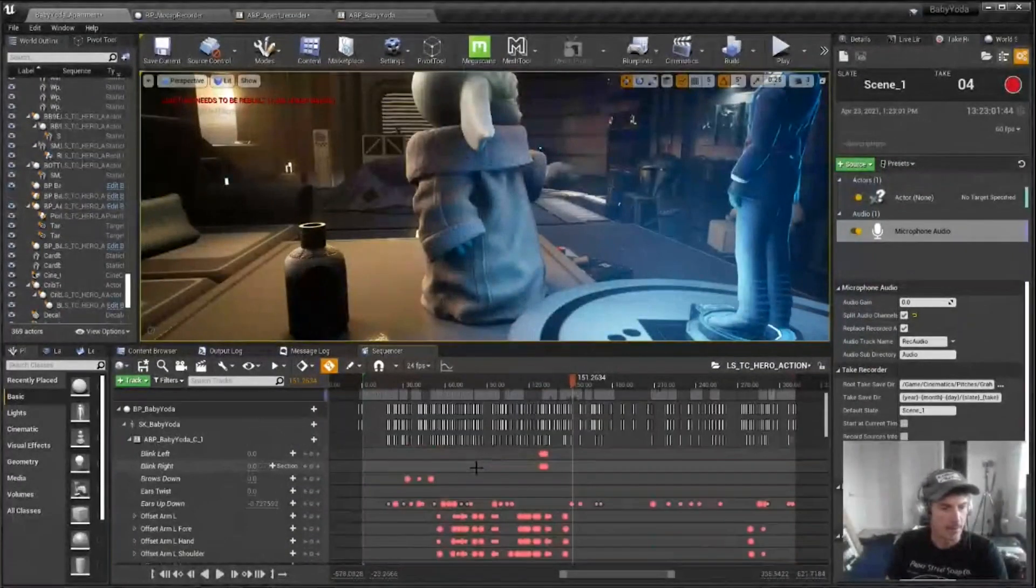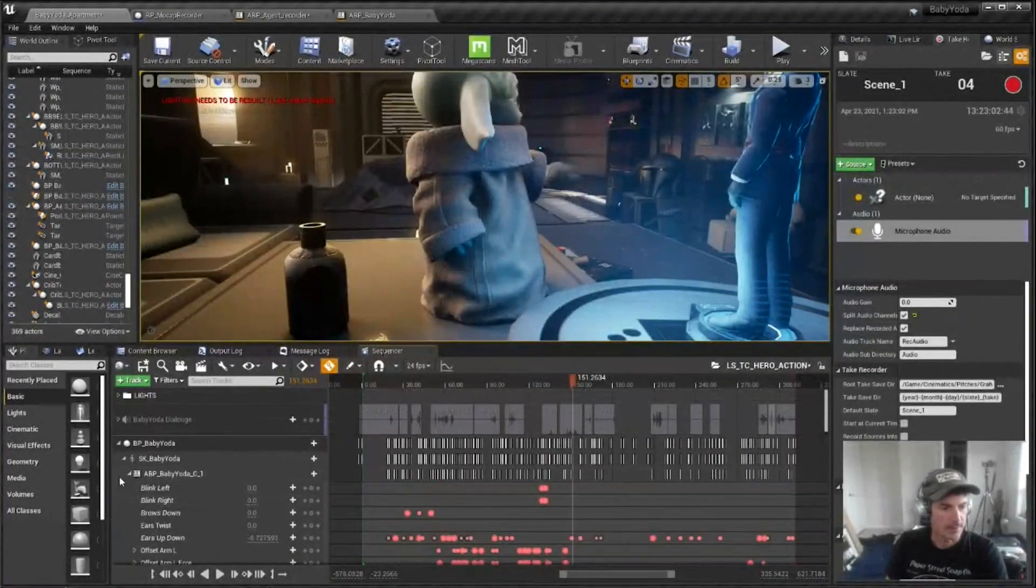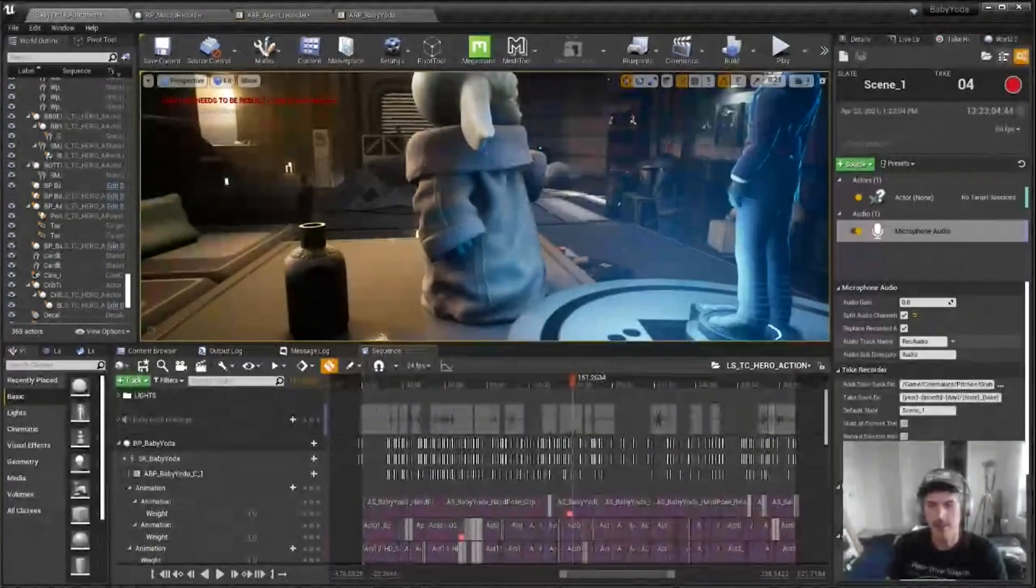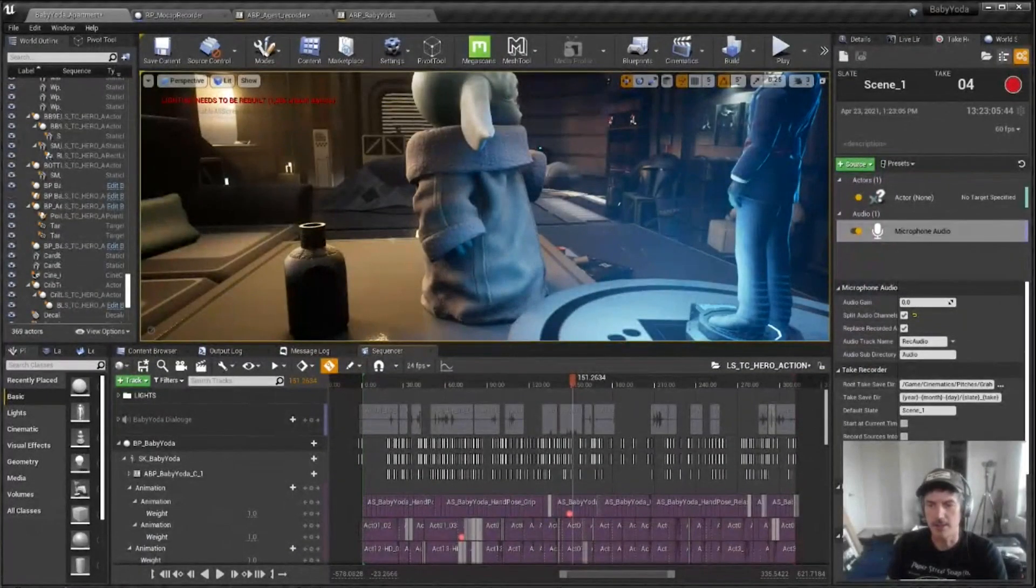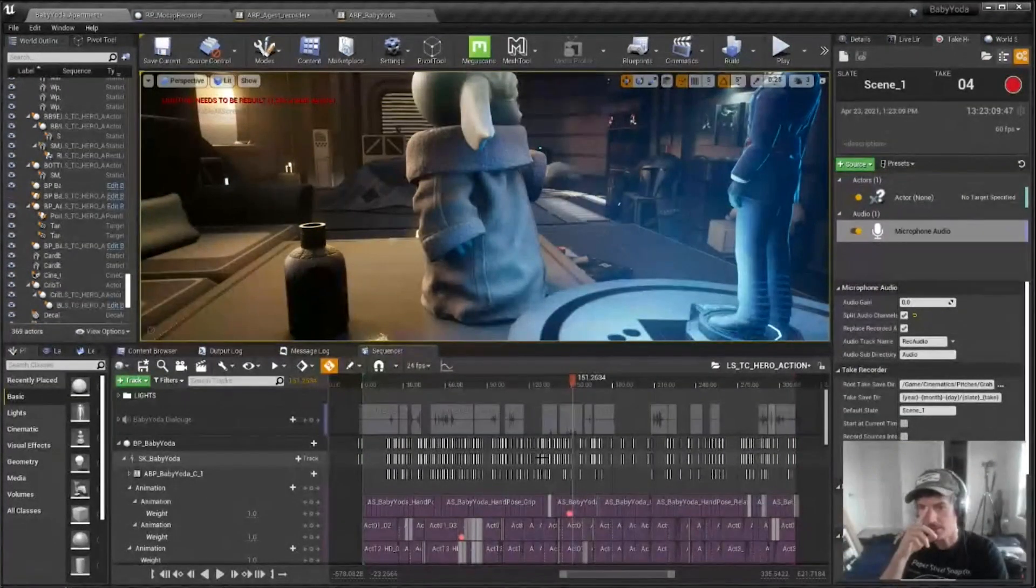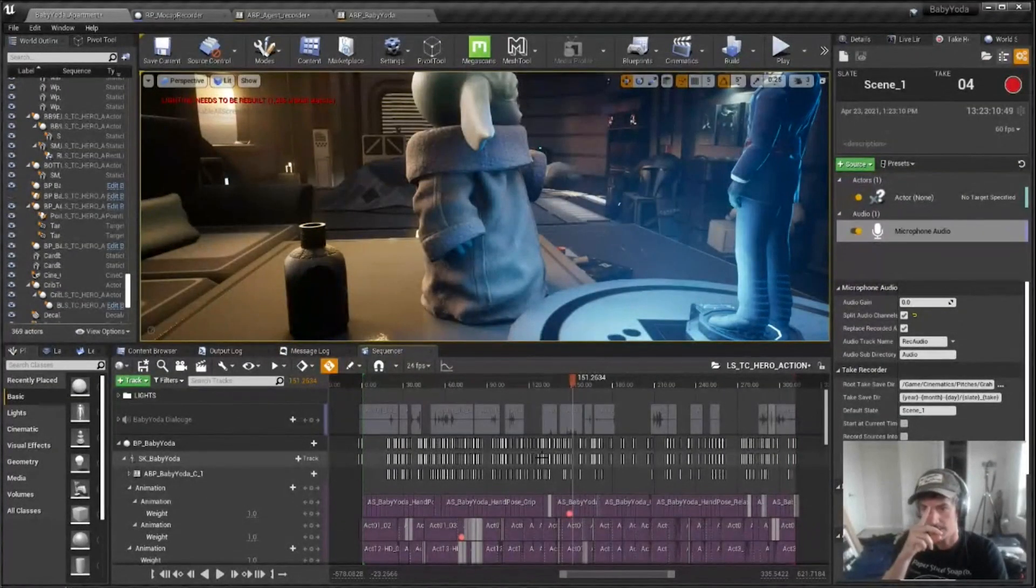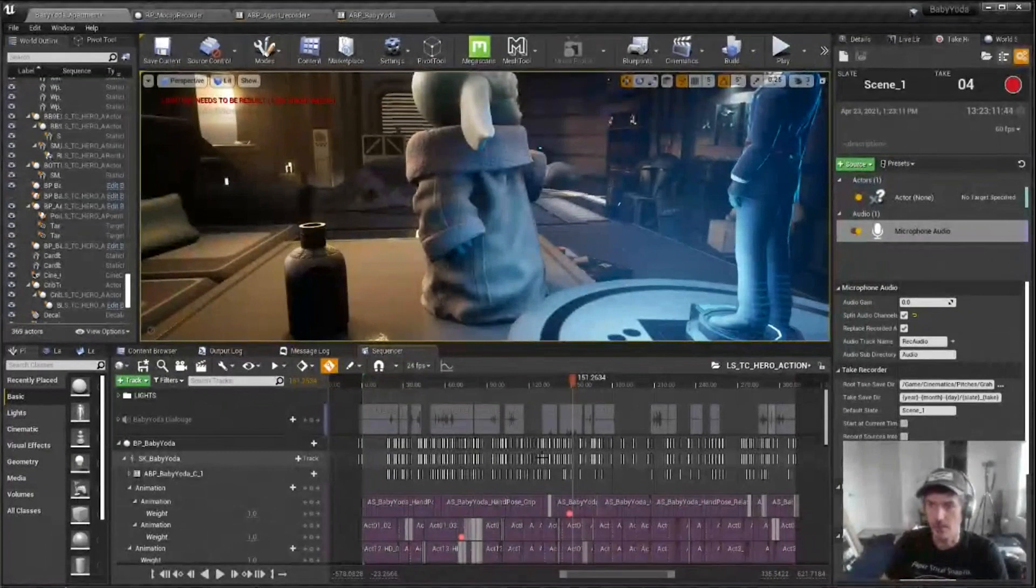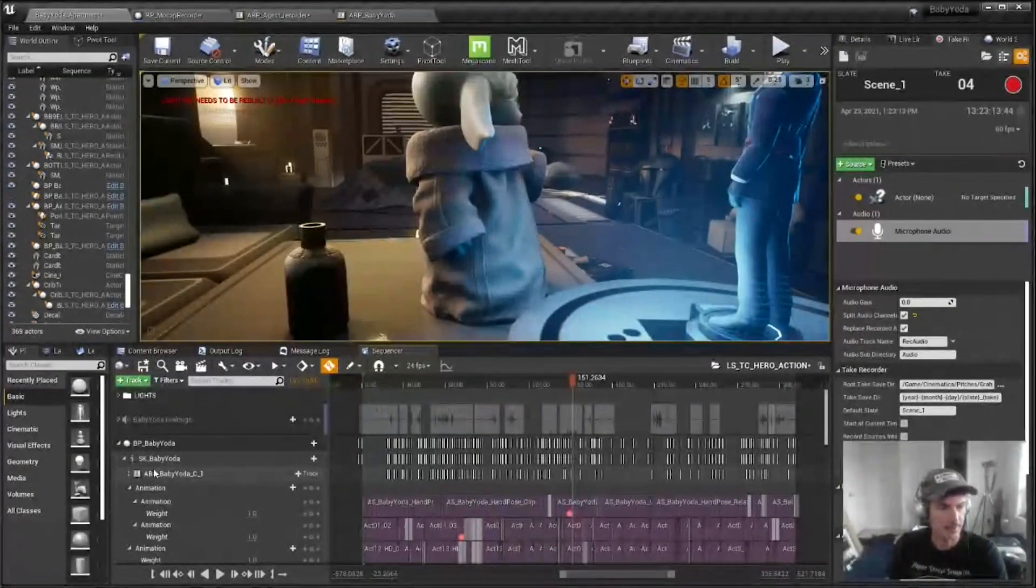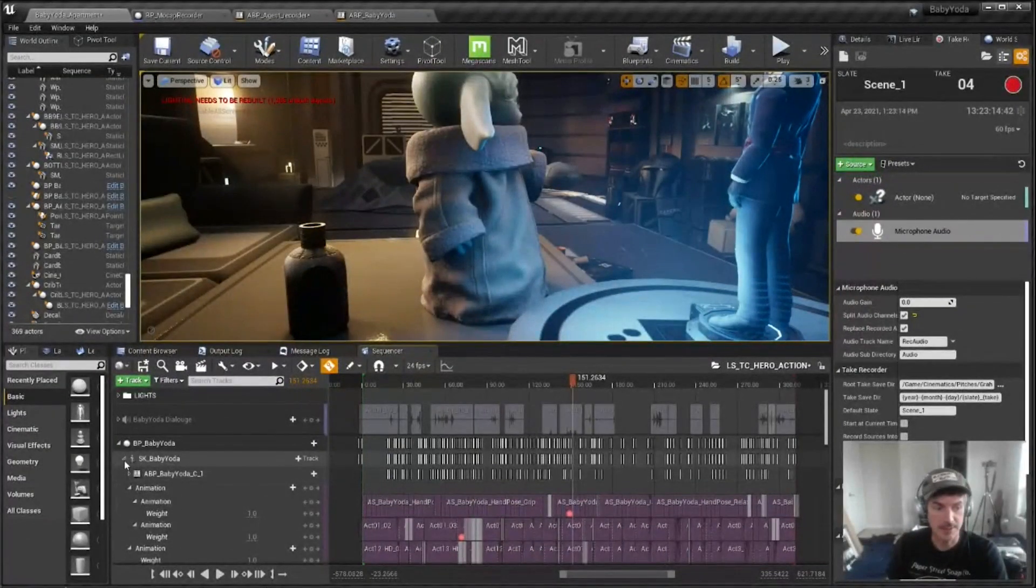And so once that's done, and I've got the HD post process in there, then it's time to jump into cameras and editing.